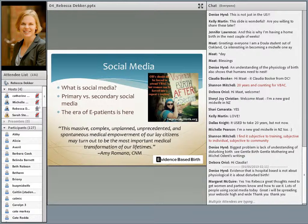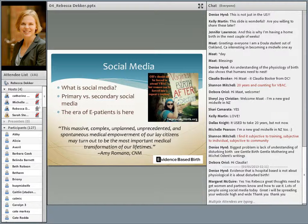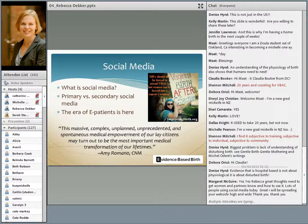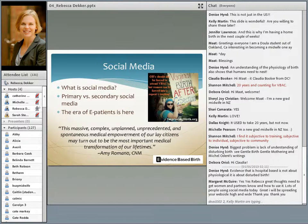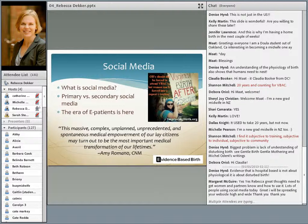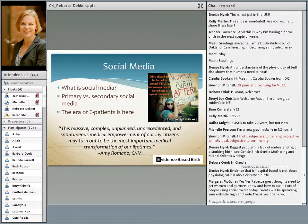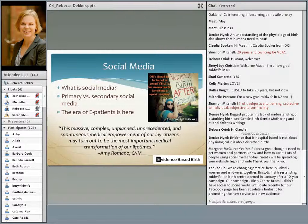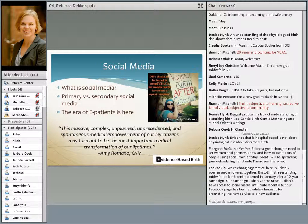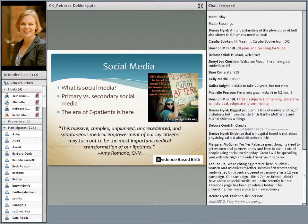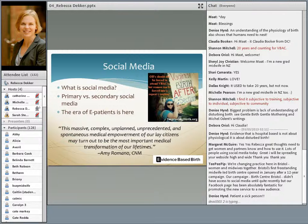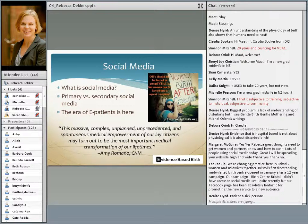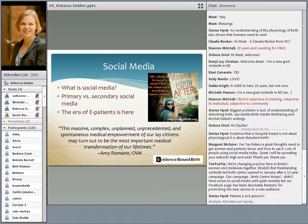So what is an e-patient? An e-patient is a catchy way of referring to the engaged patient. The internet in general and social networking tools in particular have fueled a new era of patient engagement. Access and innovation are transforming patients from passengers of their healthcare to the drivers of the healthcare they receive. In a paper in the Journal of Perinatal Education about the use of social media to promote VBAC, vaginal birth after cesarean, Amy Romano, a nurse midwife, wrote that this massive, complex, unplanned, unprecedented, and spontaneous medical empowerment of our lay citizens may turn out to be the most important medical transformation of our lifetime.